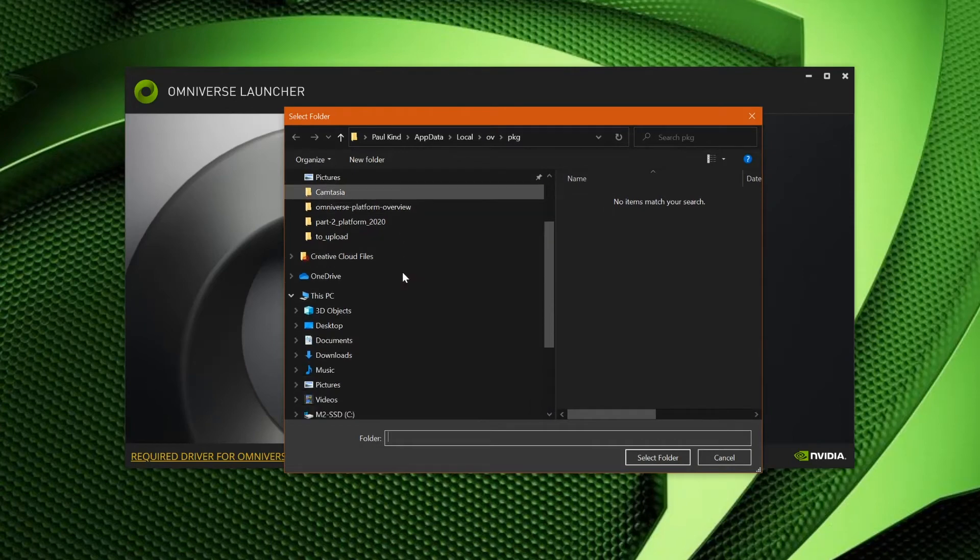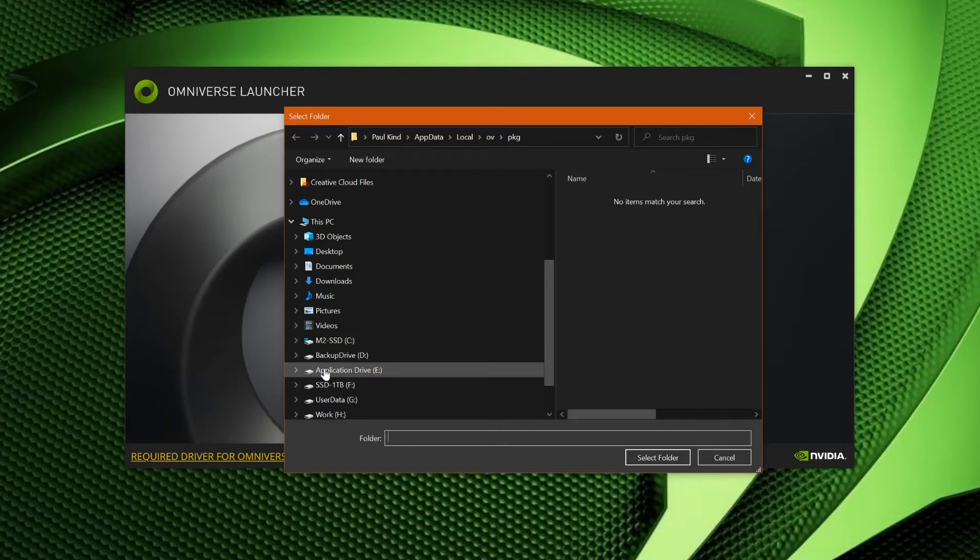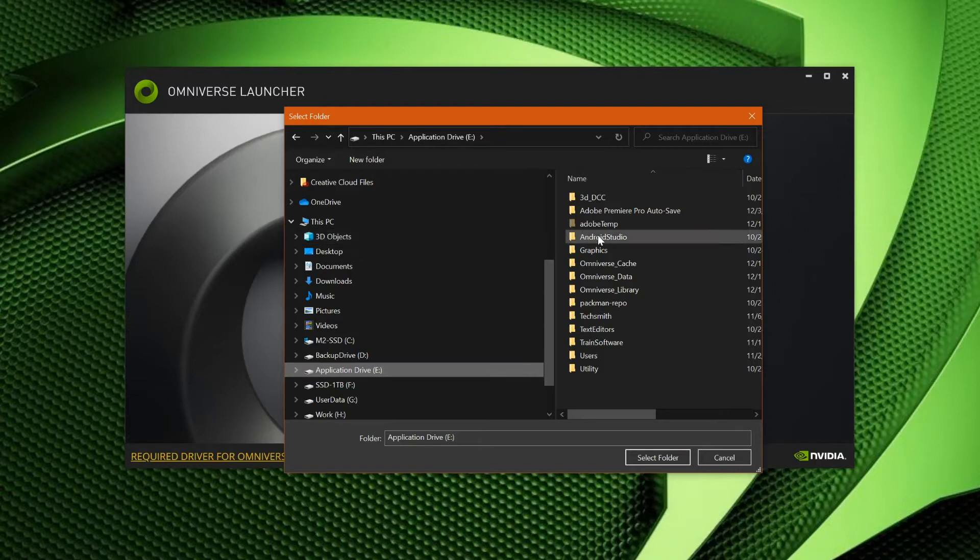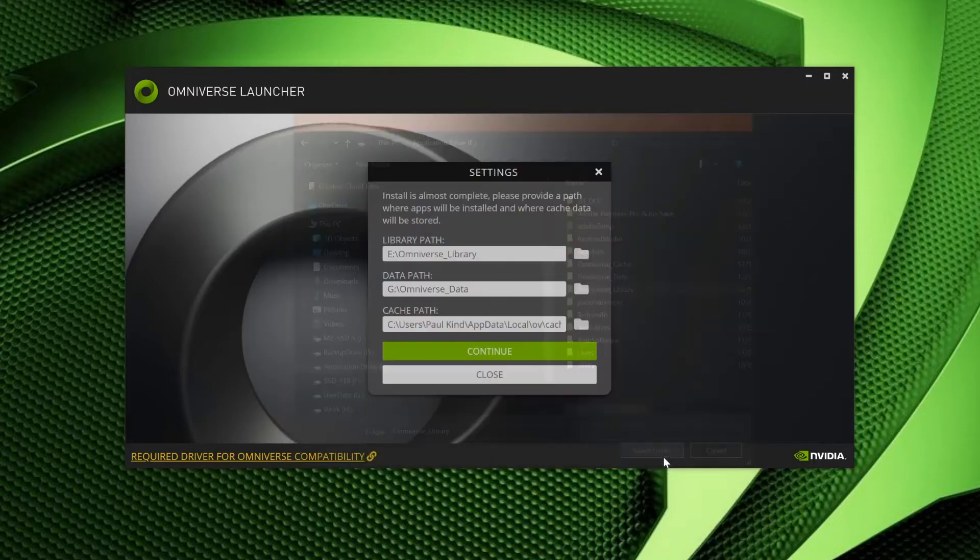This path allows you to select where the Omniverse Launcher will install your apps, connectors, and other Omniverse tools. This location benefits from a fast drive, but does not require a large footprint. For most people, this location is fine at the defaults, but I will select a folder which I have specified for my library.